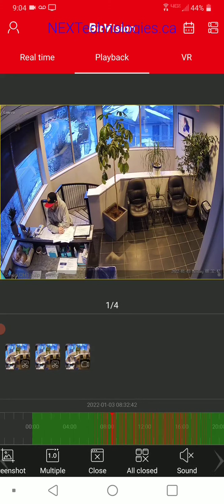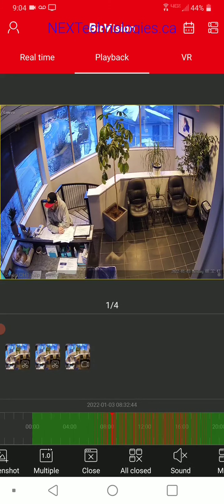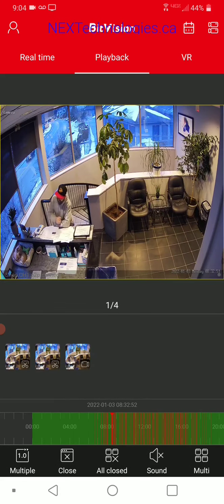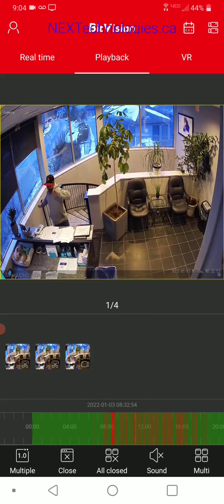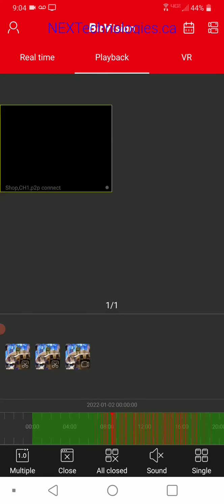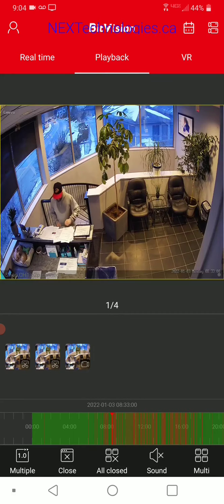You can also click on multiple cameras and basically double the speed that you're looking through footage if you want. You can go into a multi-window view or go back to single view.